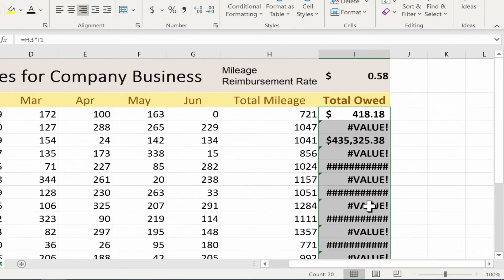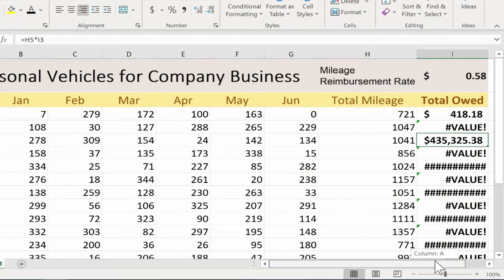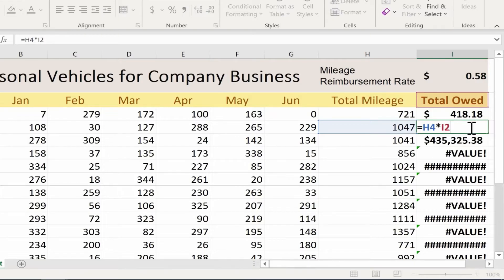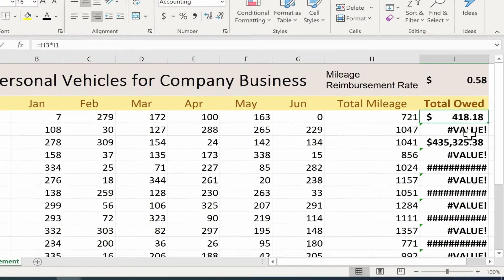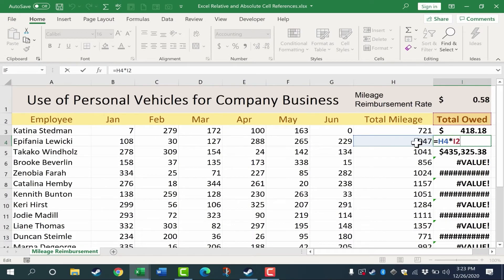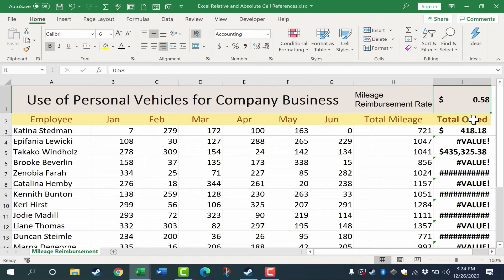Here comes the catch. When I click on the cell with the formula and use the autofill handle to pull it down, I release and get all sorts of error messages. In addition to the error messages, I do get a valid number here, but the company is not going to reimburse this person $435,000 for driving only 1,000 miles. So what's going on? If I double click on this formula, the original formula was multiplying H3 by I1 — and that was correct. But the next formula is H4 multiplied by I2, so Excel is now trying to multiply by the words 'total owed.'